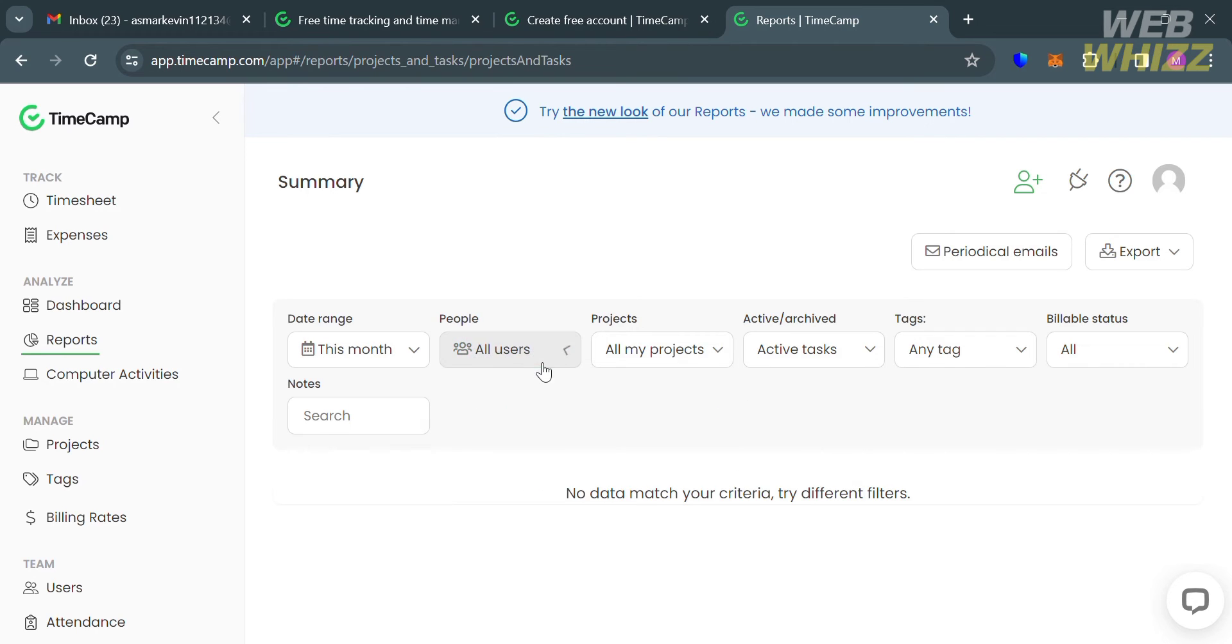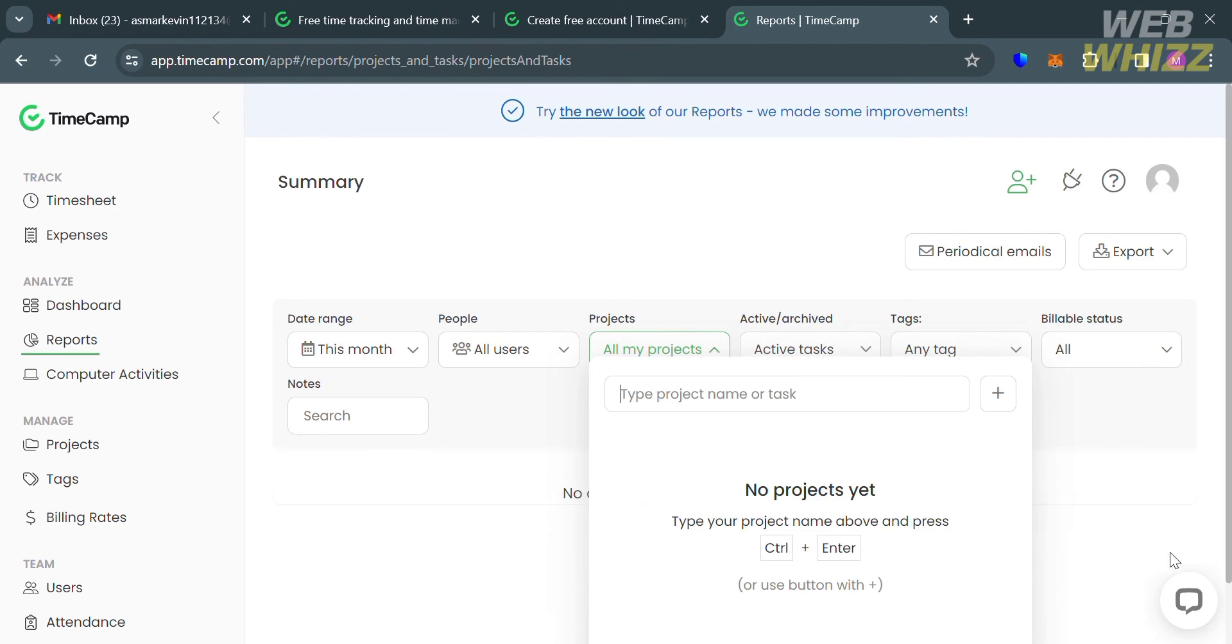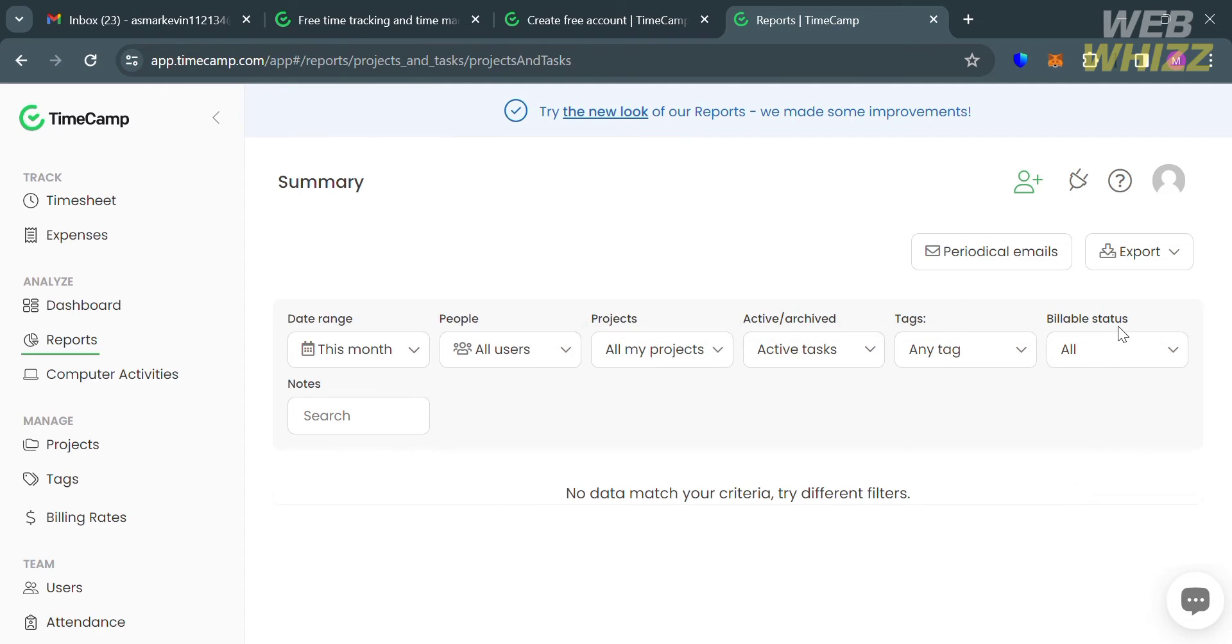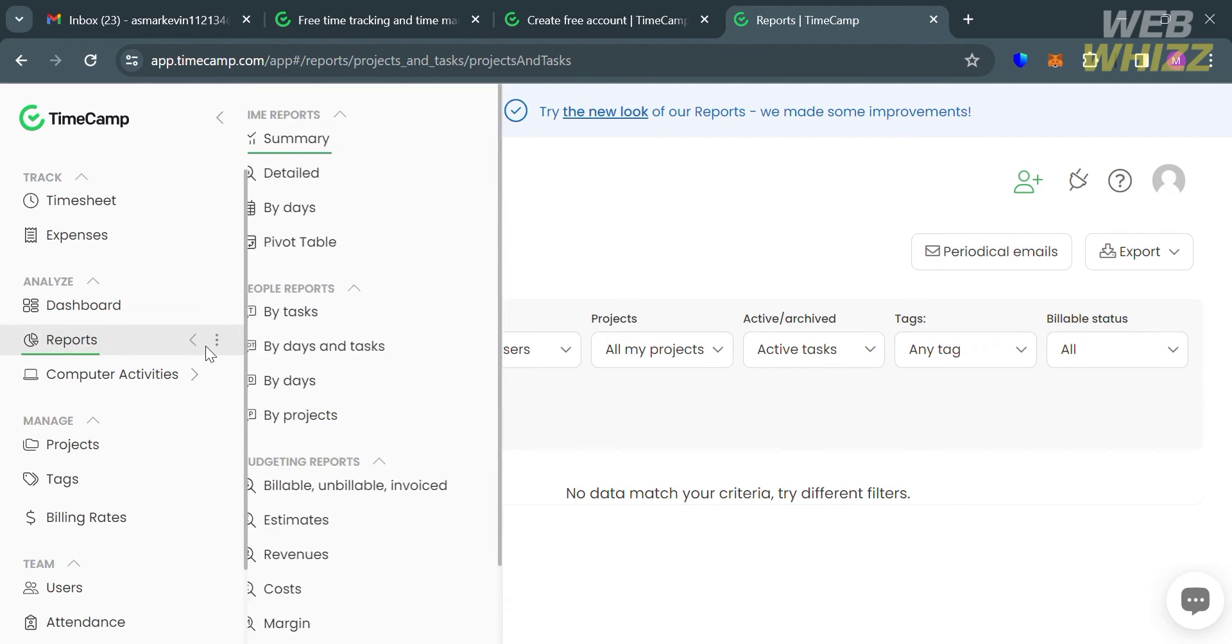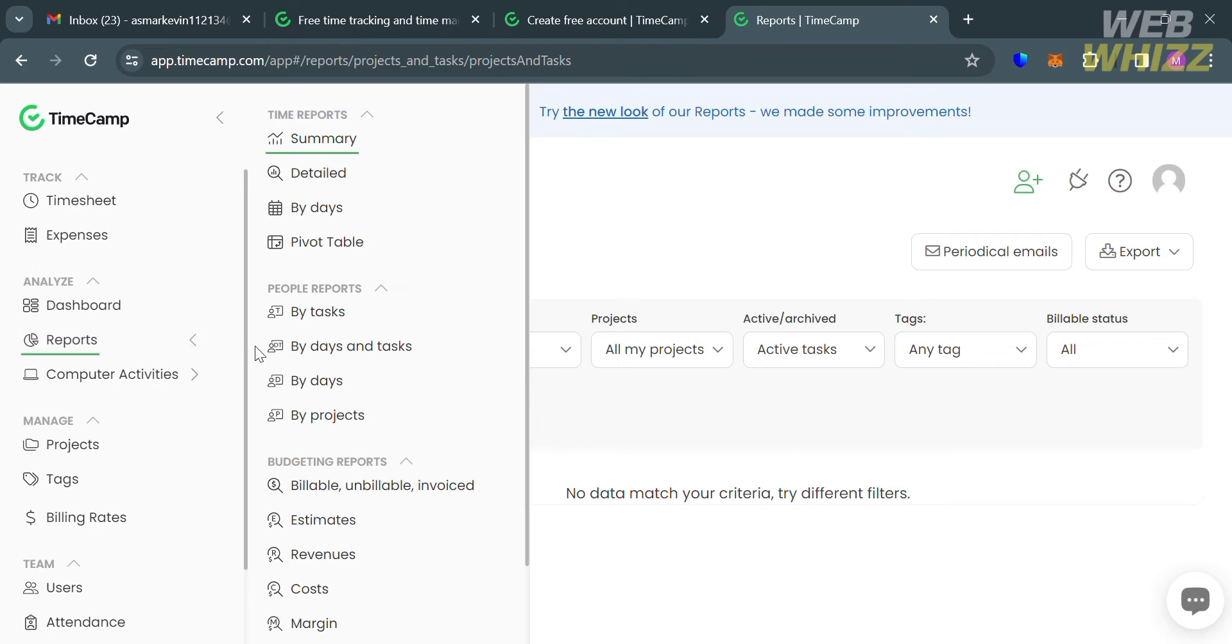It allows users to gain real-time insights into their team performance, work progress, and project status or budget. By utilizing TimeCamp's comprehensive reporting tools and features, users can create automated reports using real-time data.